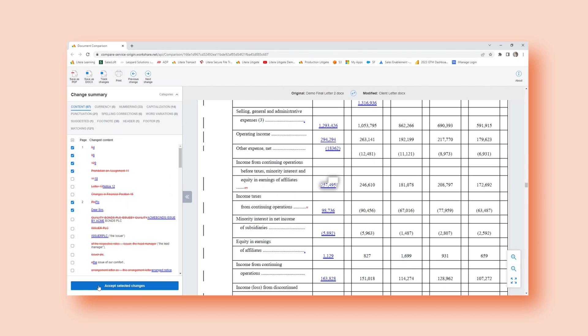No matter what I want to do with my redline, saving it in different file format, I can easily do so from this browser view.